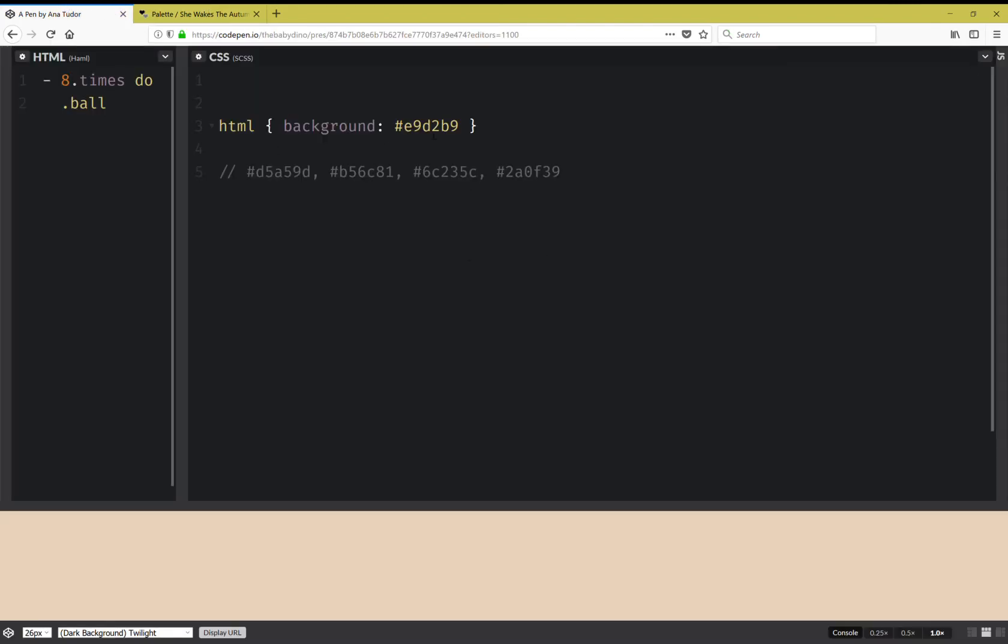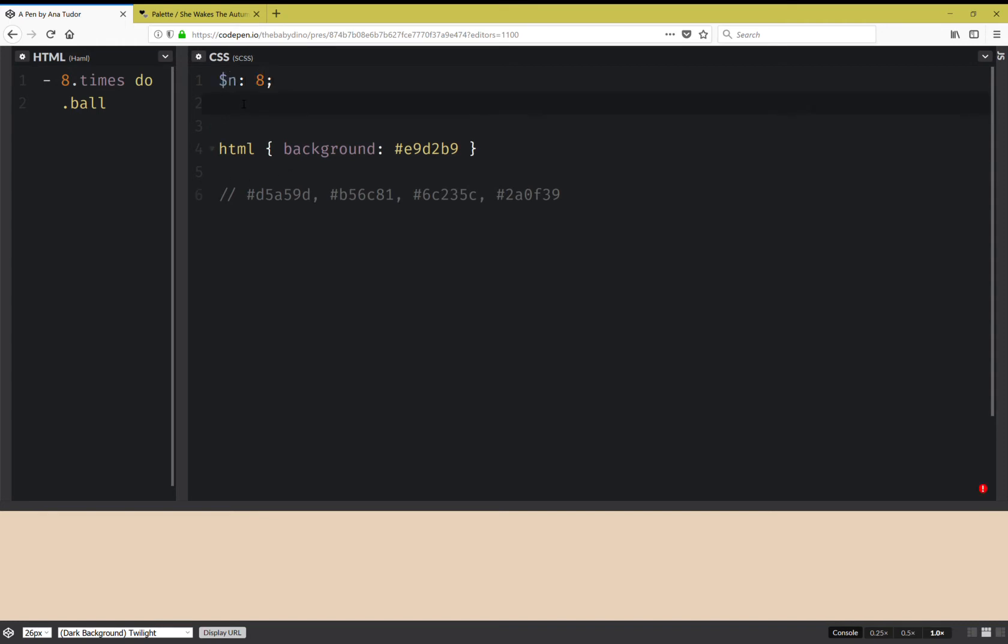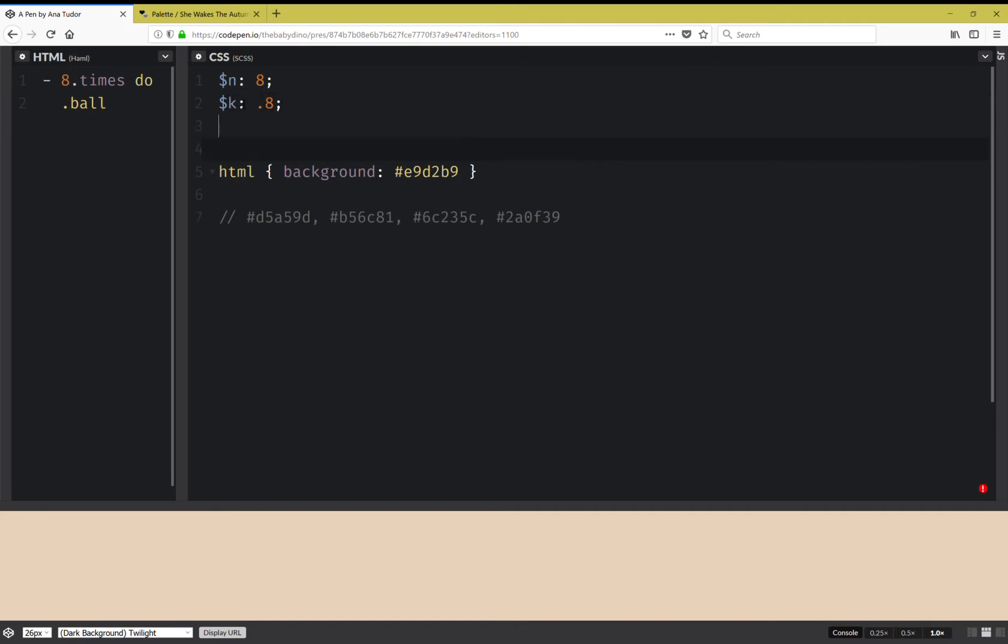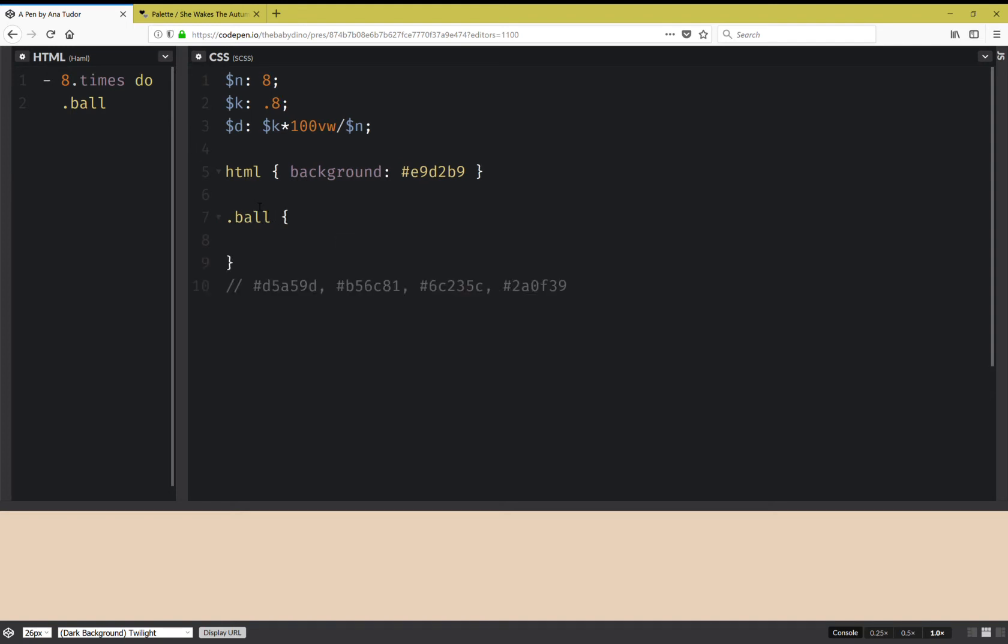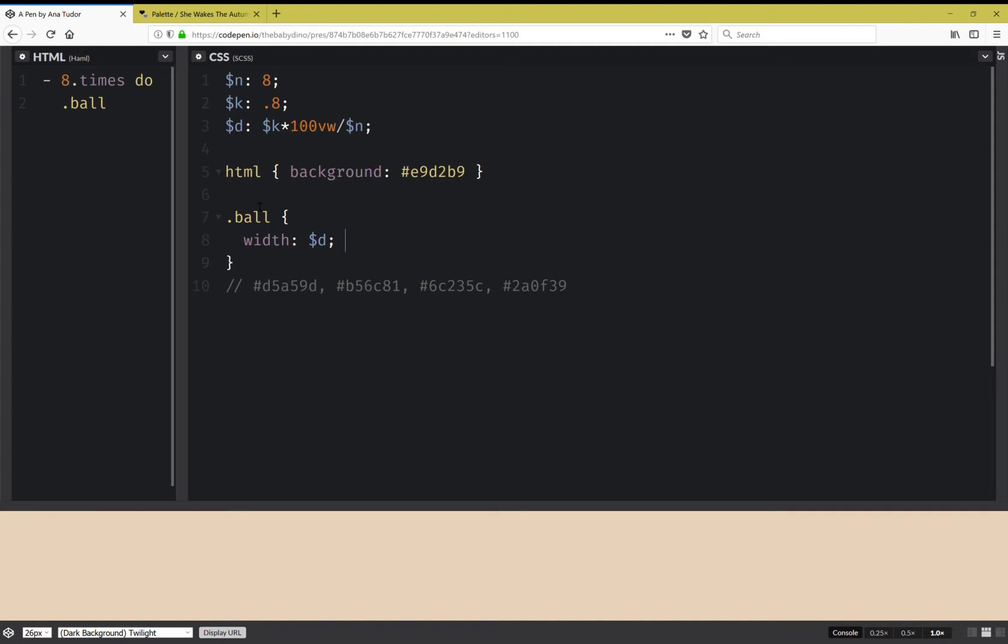Now here I'm also going to set the same number eight. I'm going to set a factor K that's 0.8, so any value smaller than one. Then I'm going to compute the diameter of the balls and that's going to be this K value times 100 viewport width units over the number of balls.